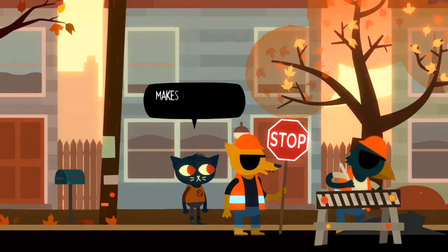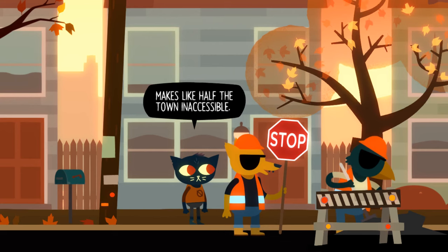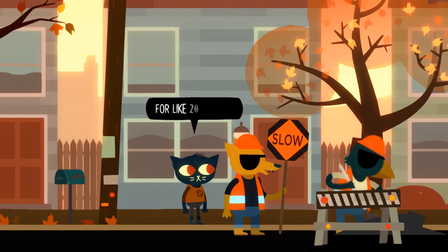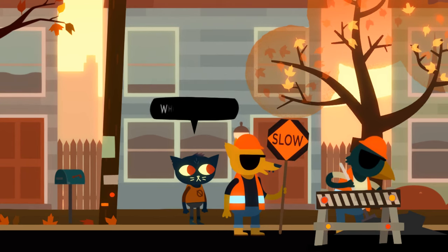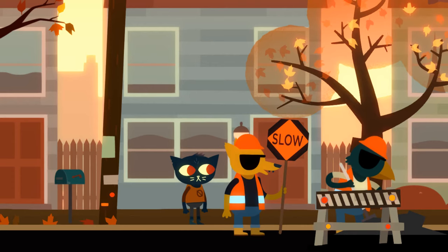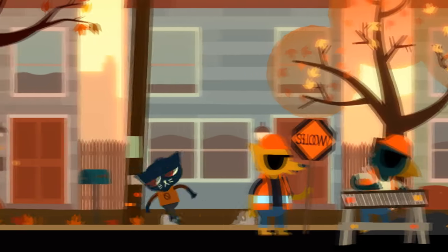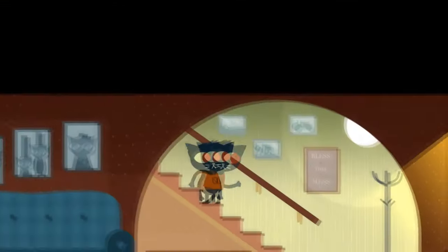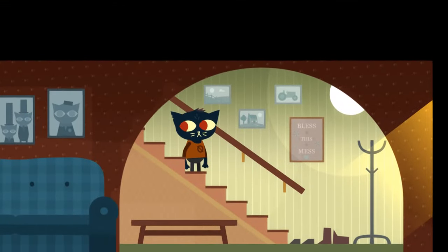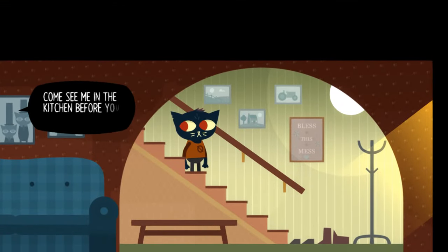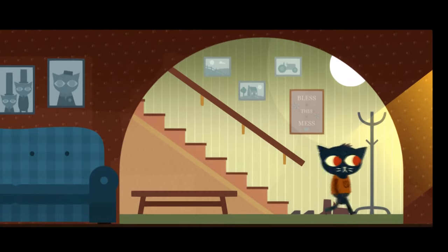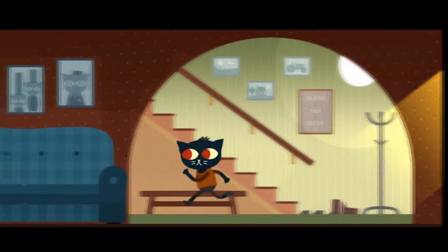With every new character you meet, you meet a new part of yourself, and further explore who the character you are playing really is. Night in the Woods doesn't want you to blindly trust the main character. It wants you to see the world from both the main character's perspective and your own perspective, and have you experience that contrast.